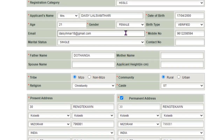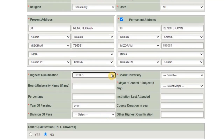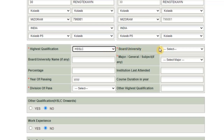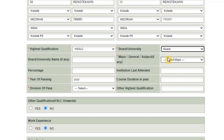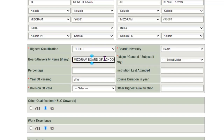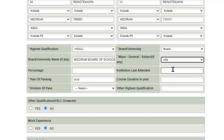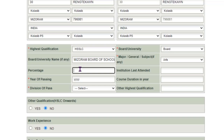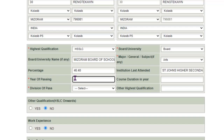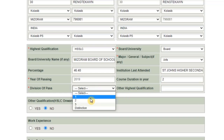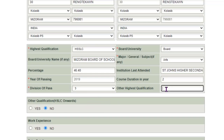For highest qualification, select what you want — for example, HSSLC. If you are a graduate, select graduate; if you passed Class 12, select Class 12. Then fill in the board name, major/general subject, stream (Arts, Commerce, Science, or Vocational), and percentage of marks obtained.